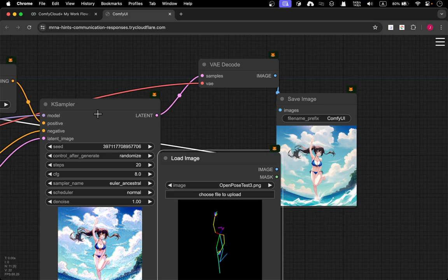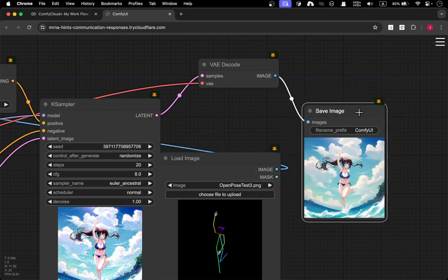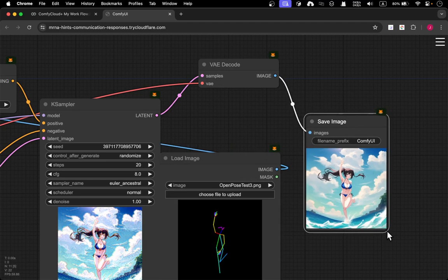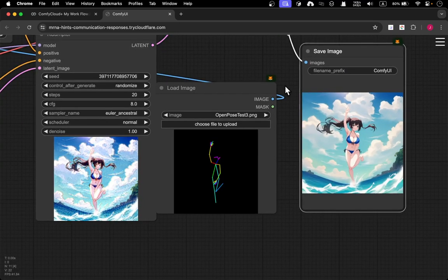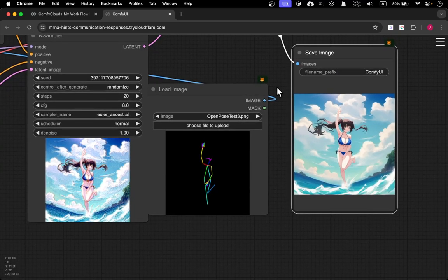But right now let's just use the OpenPose because it's really easy. You just upload an OpenPose and then right. Case sampler, VAE is just like a really simple, like a normal workflow. And yeah, that's how you do this generation. Okay. So hope this video helpful.